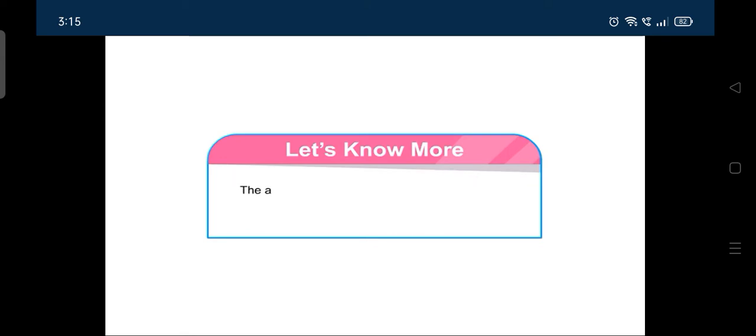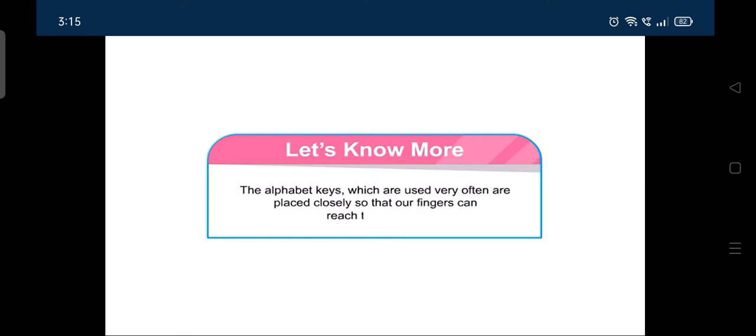The alphabet keys, which are used very often, are placed closely so that our fingers can reach there easily.